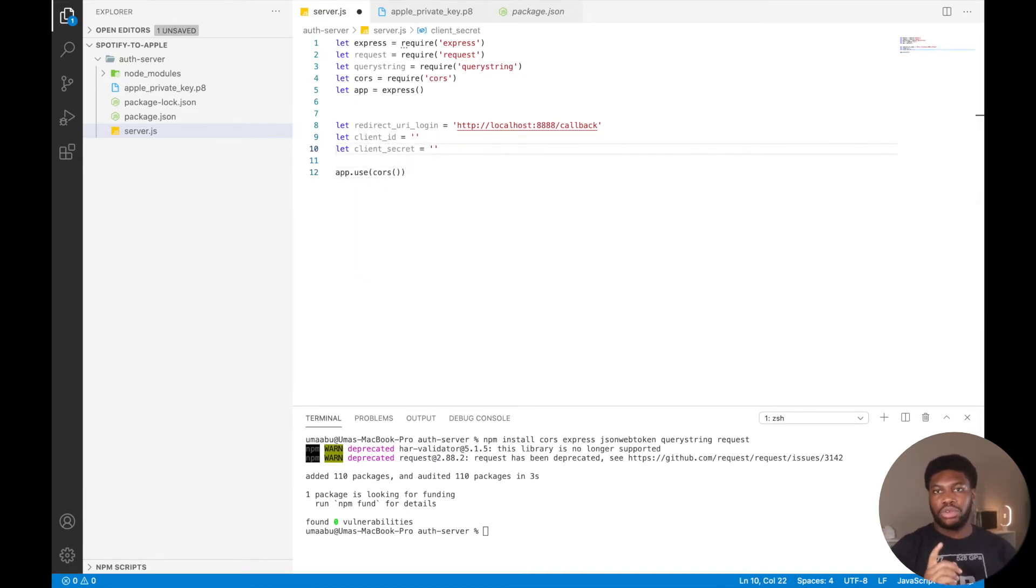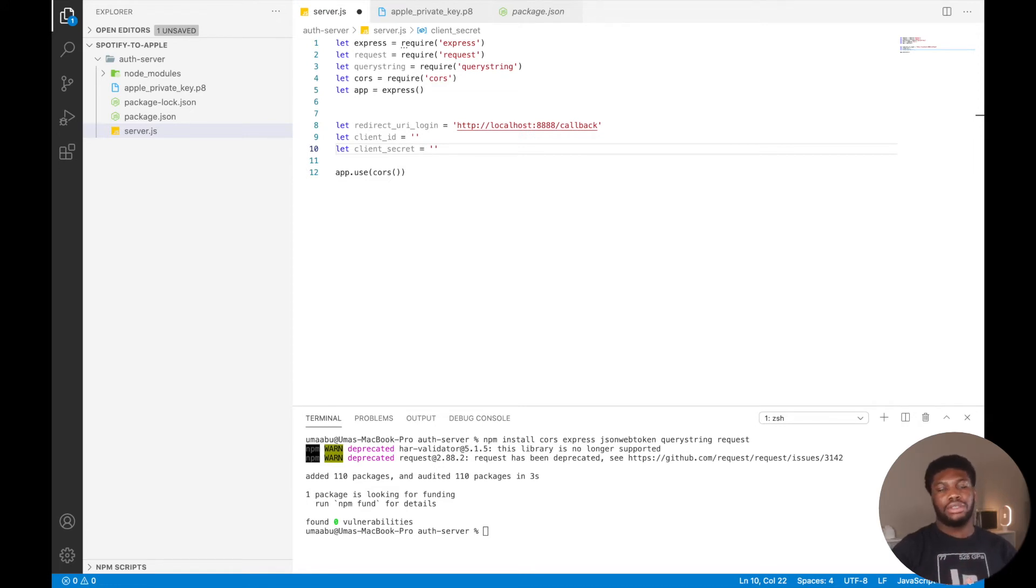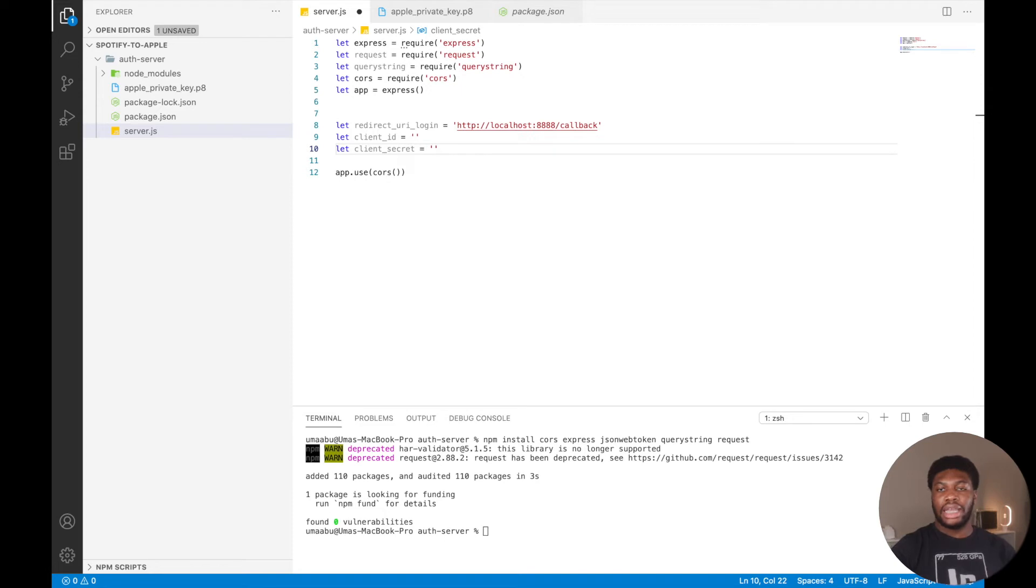Next, we will create the login endpoint. This endpoint will redirect to the Spotify authorized method. We will pass in our client ID, the scope, and the redirect URI.